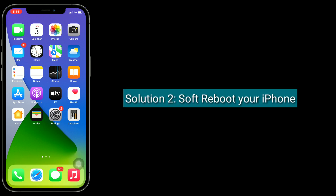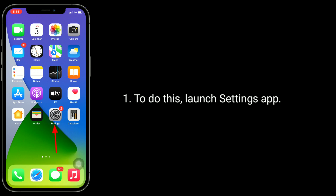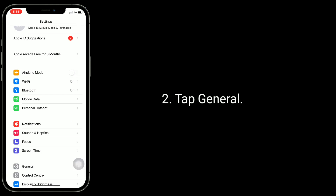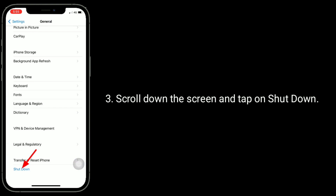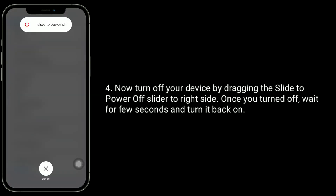Solution 2 is soft reboot your iPhone. To do this, launch Settings app and tap General. Scroll down the screen and tap on Shutdown. Now turn off your device by dragging the slide-to-power-off slider to the right side. Once turned off, wait for a few seconds and turn it back on.